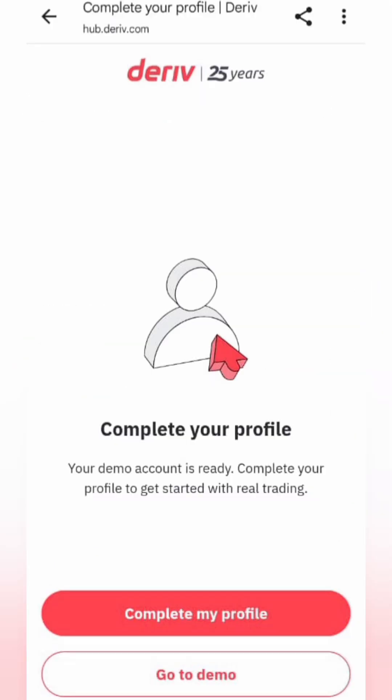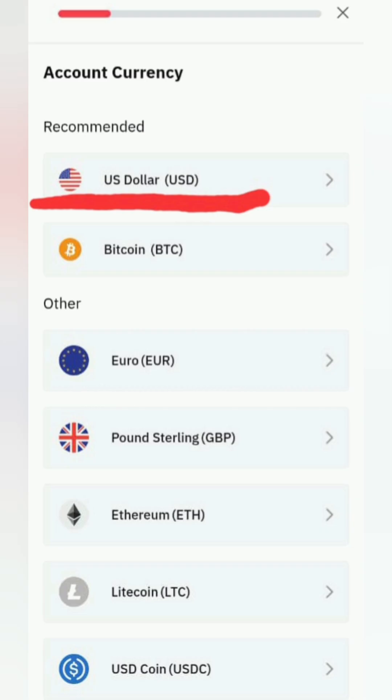Next, complete your profile. Select your account currency — we recommend USD. You can add a USDT account later.